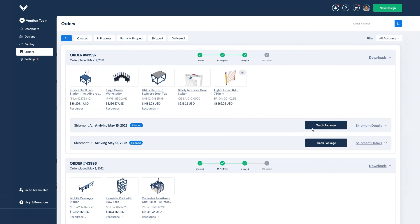For each order, you can track it by clicking on track package to get an update of its current whereabouts. If your order is split into multiple shipments, you'll be able to see the status of each one individually.